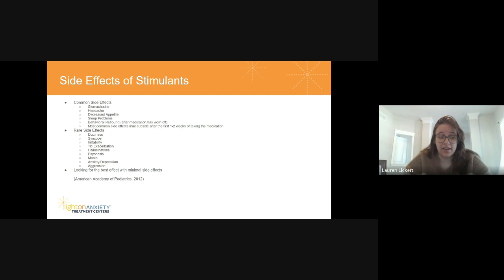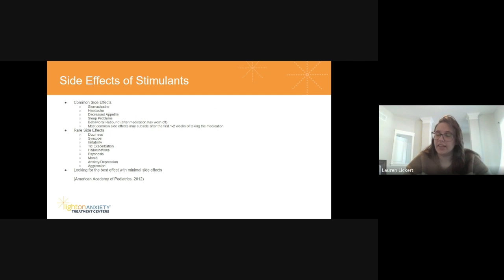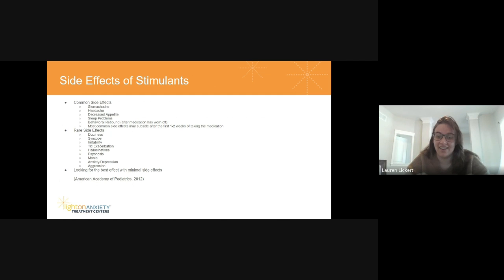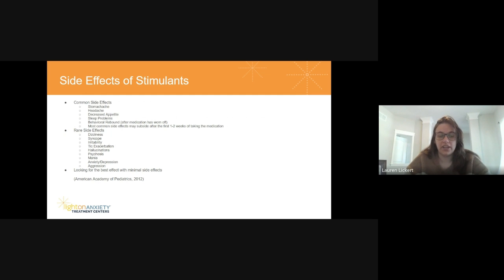Some rare side effects people might experience with stimulants include dizziness, syncope, irritability, and tic exacerbation if they already have tics. If they truly cannot tolerate stimulants, there might be hallucinations, psychosis, or mania — in which case we know stimulants are not for them and we should go the non-stimulant route. Other rare effects include anxiety, depression, and aggression. When prescribing, we're looking for the best effect with the most minimal side effects.